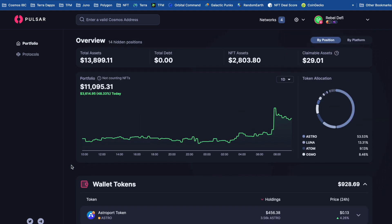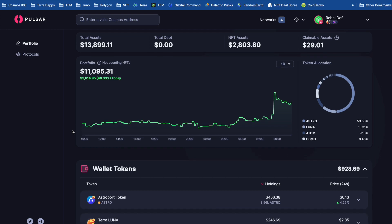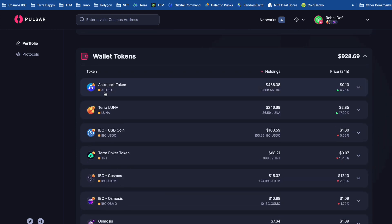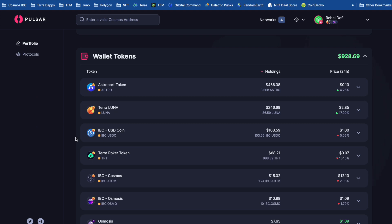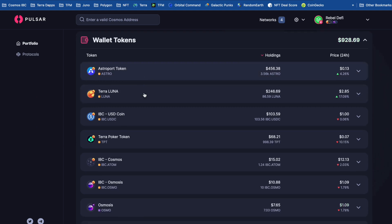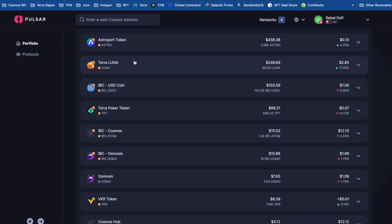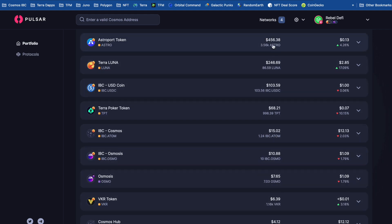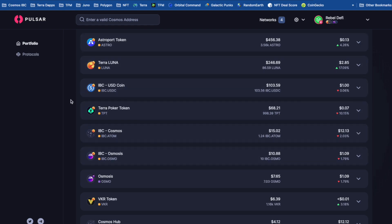It would be nice because if I link up tons of Cosmos wallets, I'm then going to have loads of different colors in this section here. And I think it could get quite confusing. So it might be nice if there was like a key or something down here to let me know specifically which chain my assets are on. Or even if I could maybe group my tokens rather than by token value. Or sorry, total value. It would be nice if I could maybe group these tokens by chain.